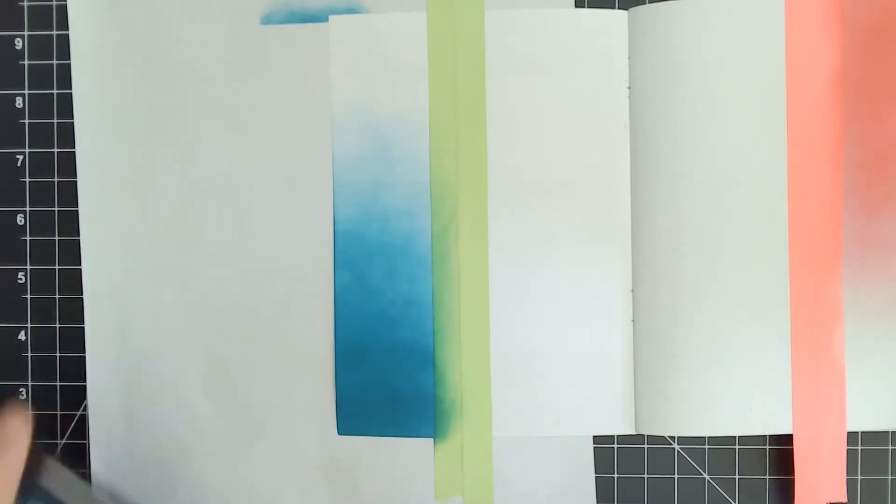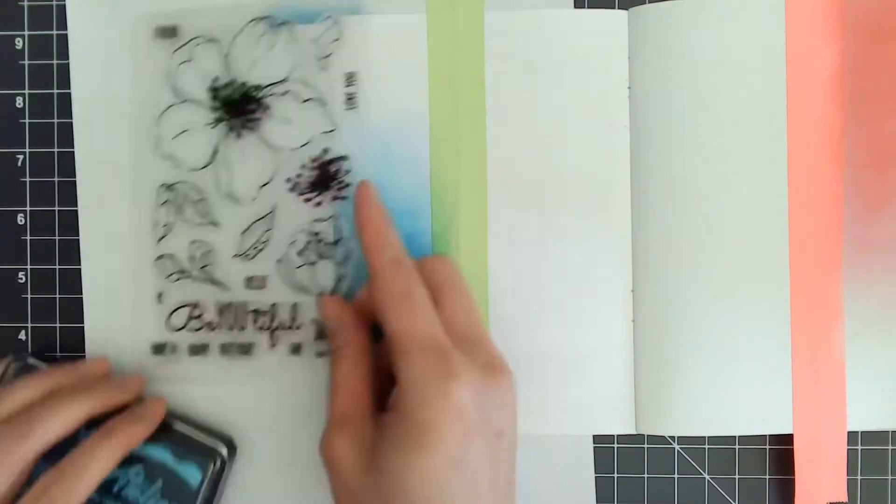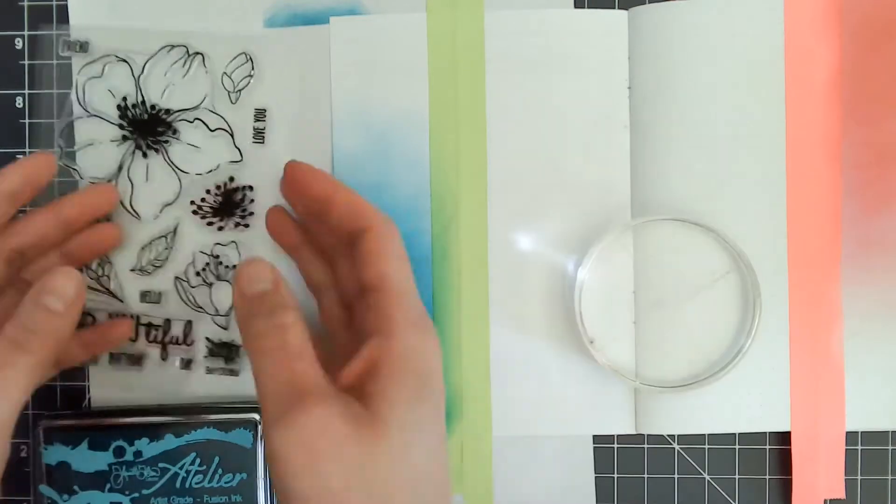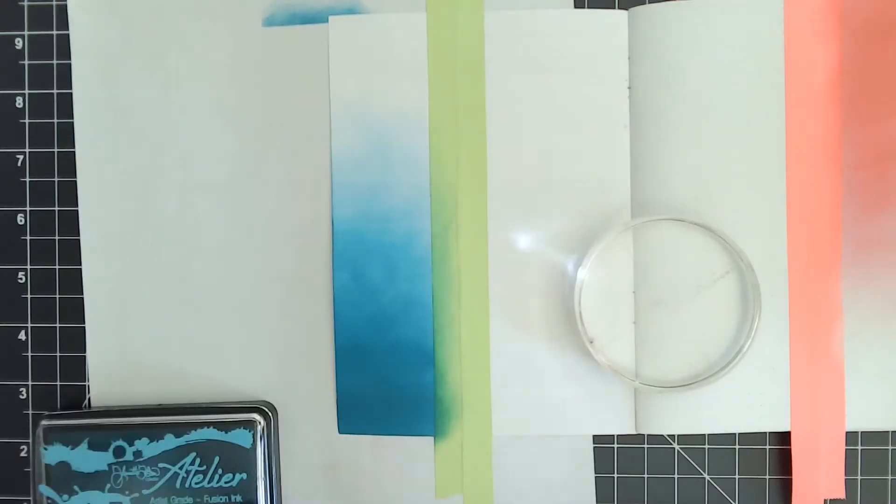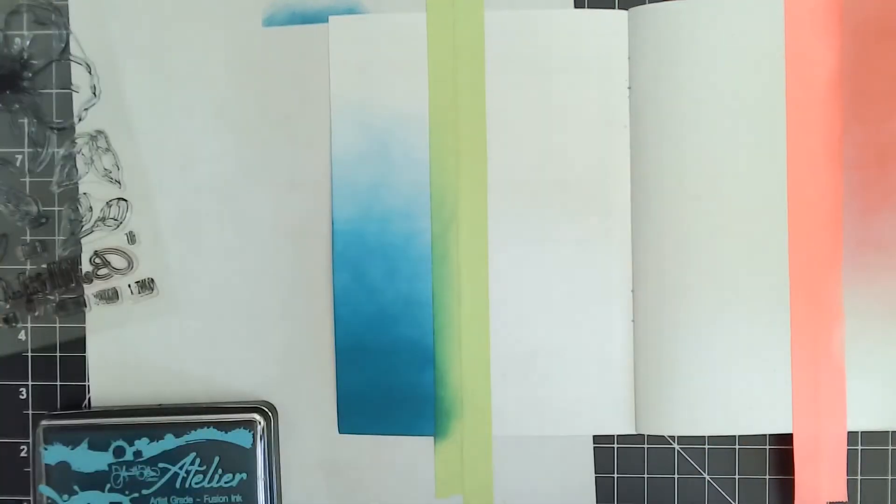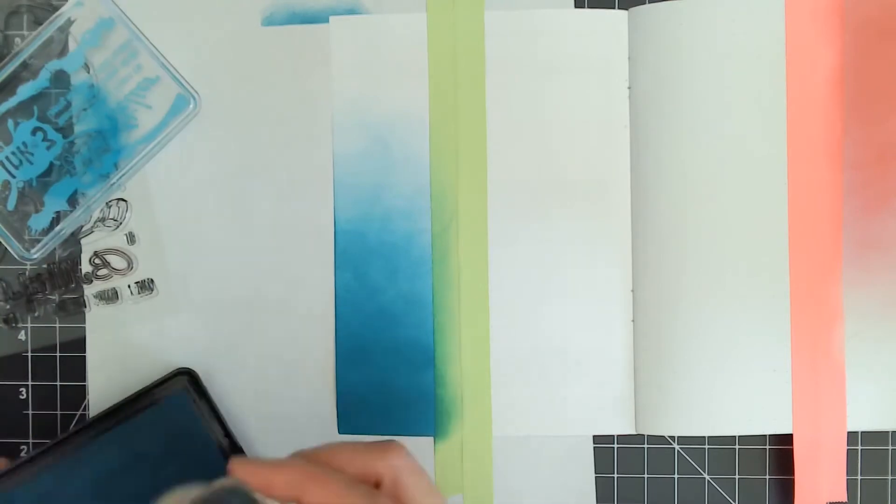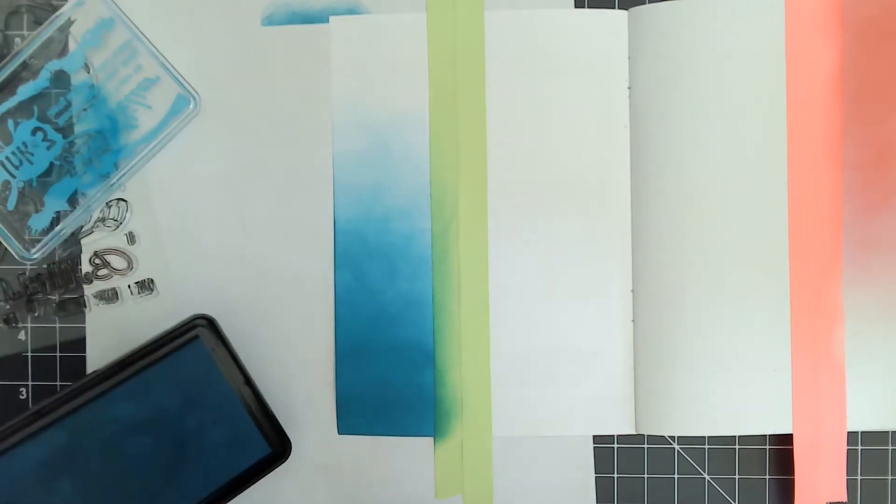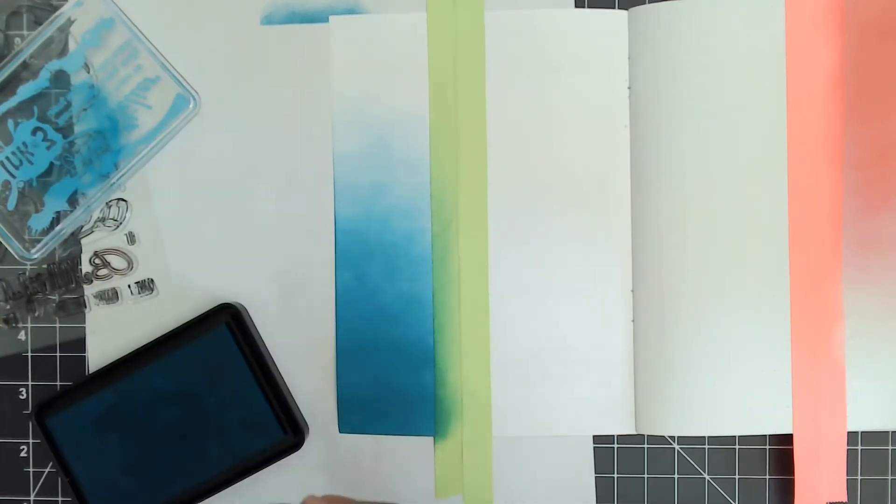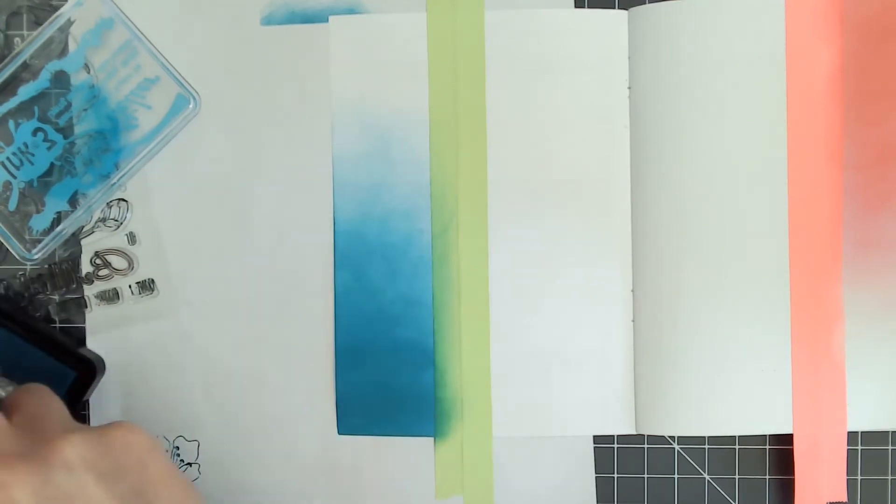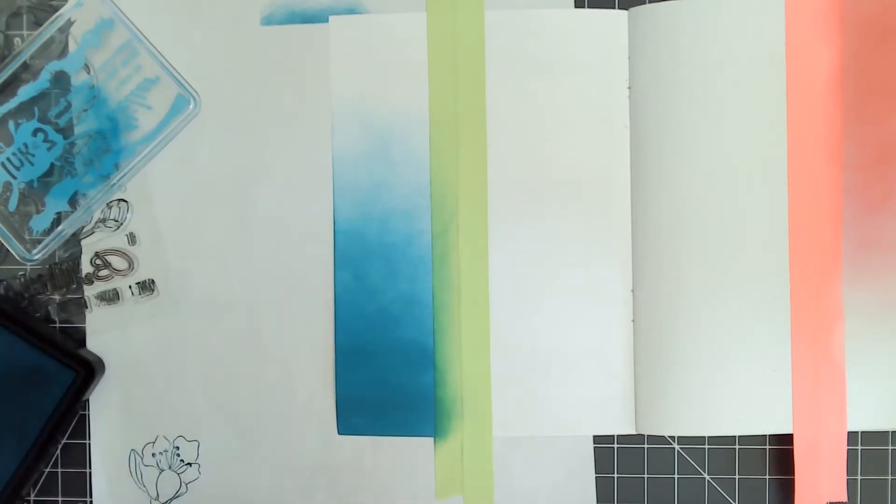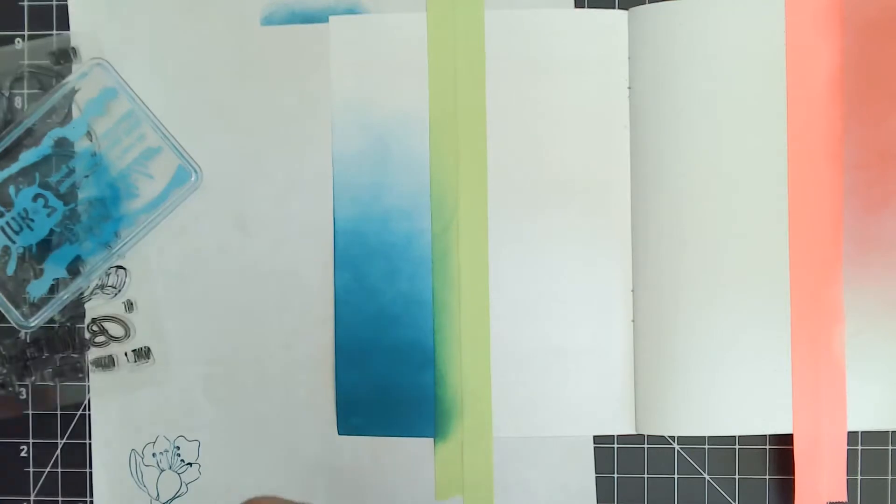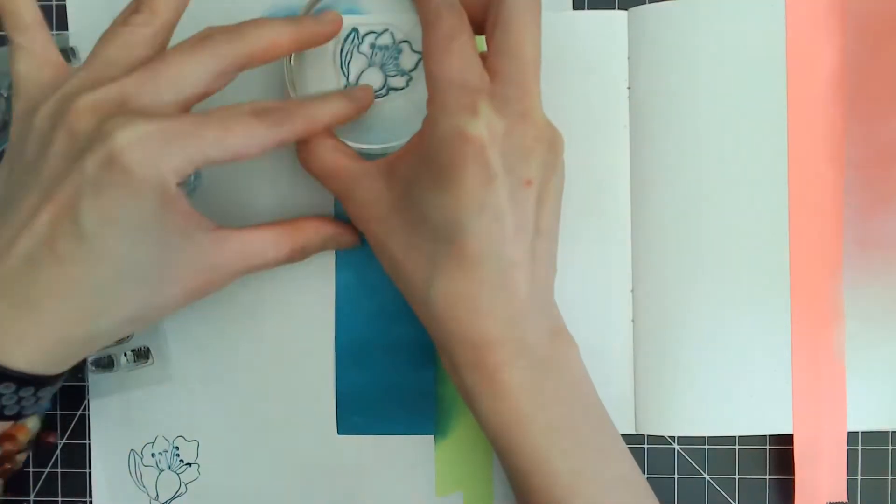Now I'm going to use the Trinity Teal with the Beautiful clear stamp set and stamp some flowers onto the background. I'm using the teal on the lighter portion of the gradient in a random pattern. The ink does...